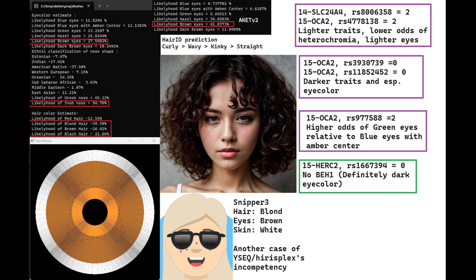However, in all likelihood she had very dark hair because she did not even have BH1, did not have blue eye haplotype 1, which means also no BH2, which means not any chance of blonde hair. So the Snipper 3 prediction, for example, where she's predicted to have blonde hair, completely wrong.